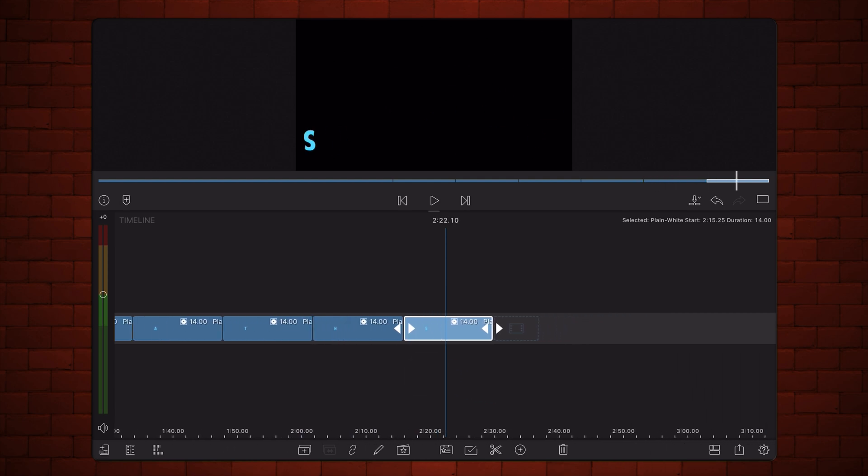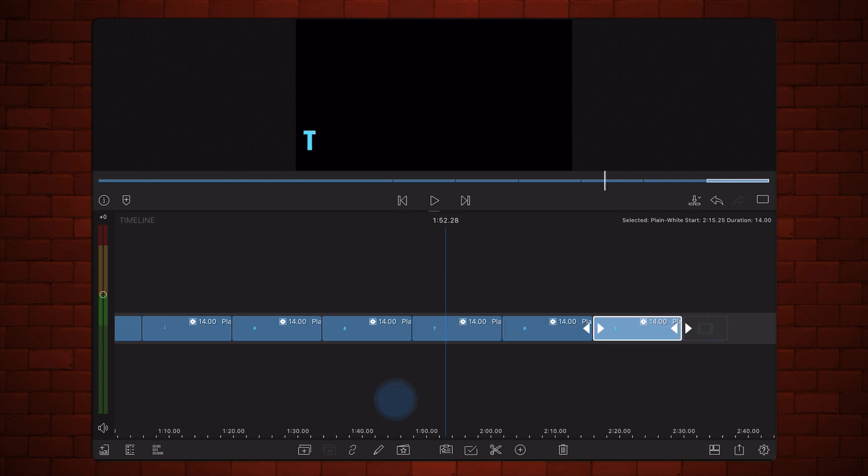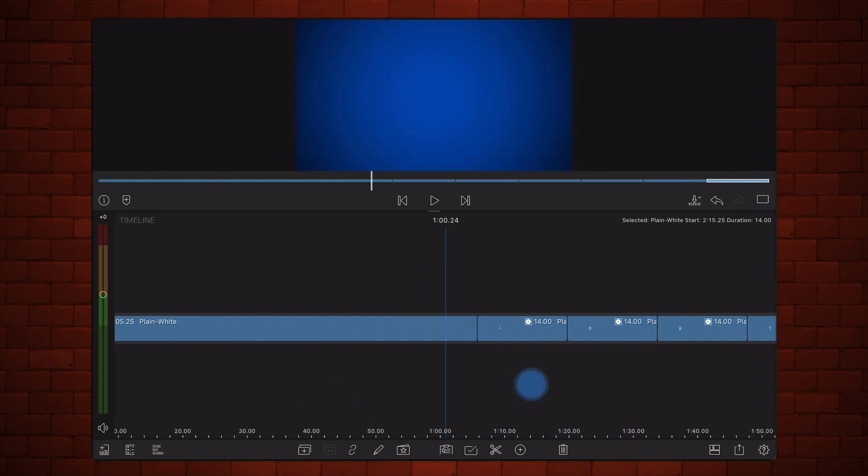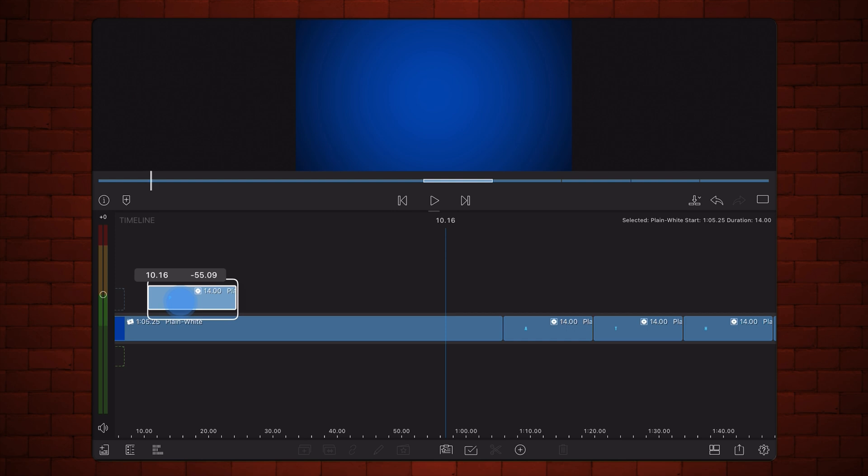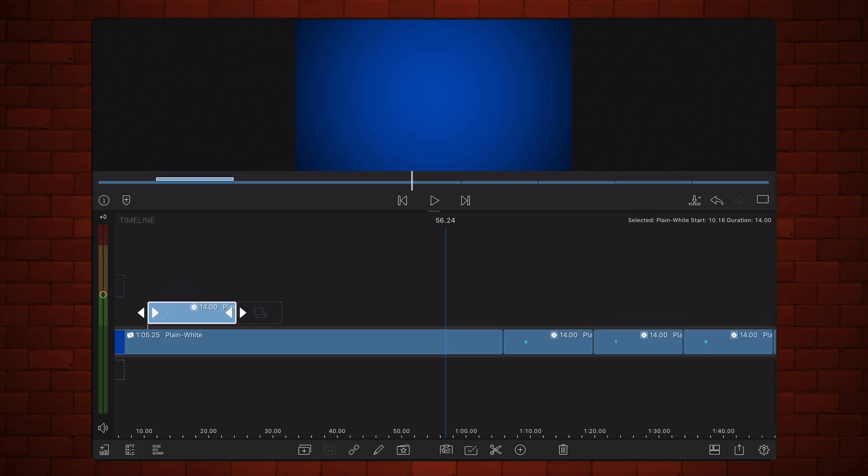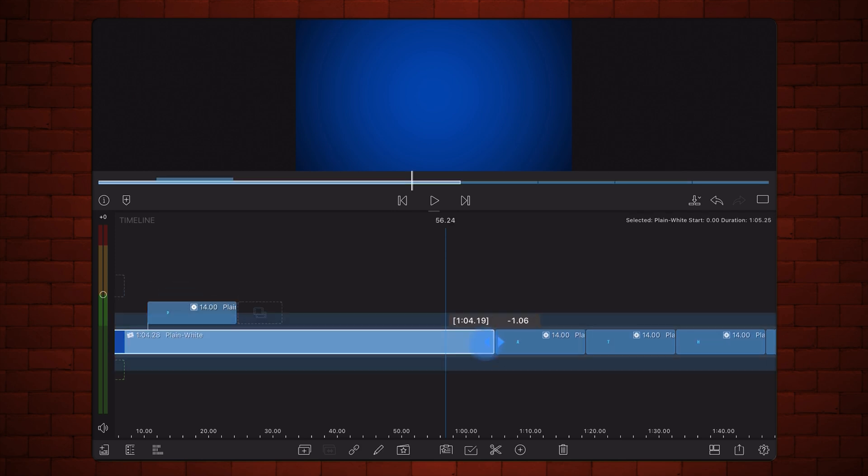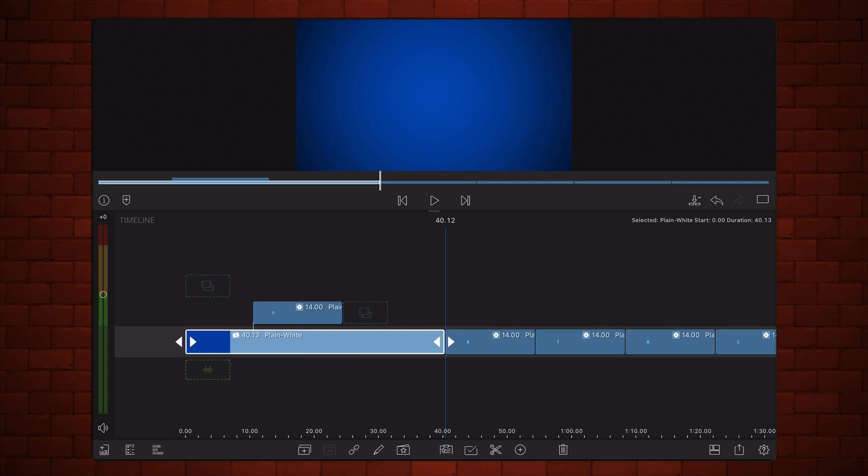Place the first title with the letter P over a background. Place the second title with the letter A above the first title but shifted by 12 frames.